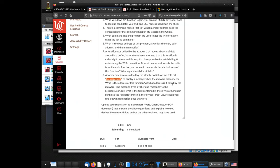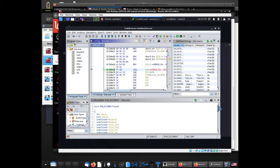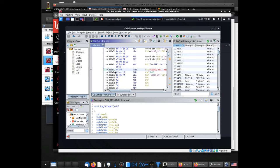The next question is: at what address is it called by the malware? We know the first address of the function — that's the address of the first instruction in the function. The address where MessageBoxA is called is right here: this call instruction is at this address, which is different from the function's start address. It's the start address plus some additional offset to get to the end of the function.